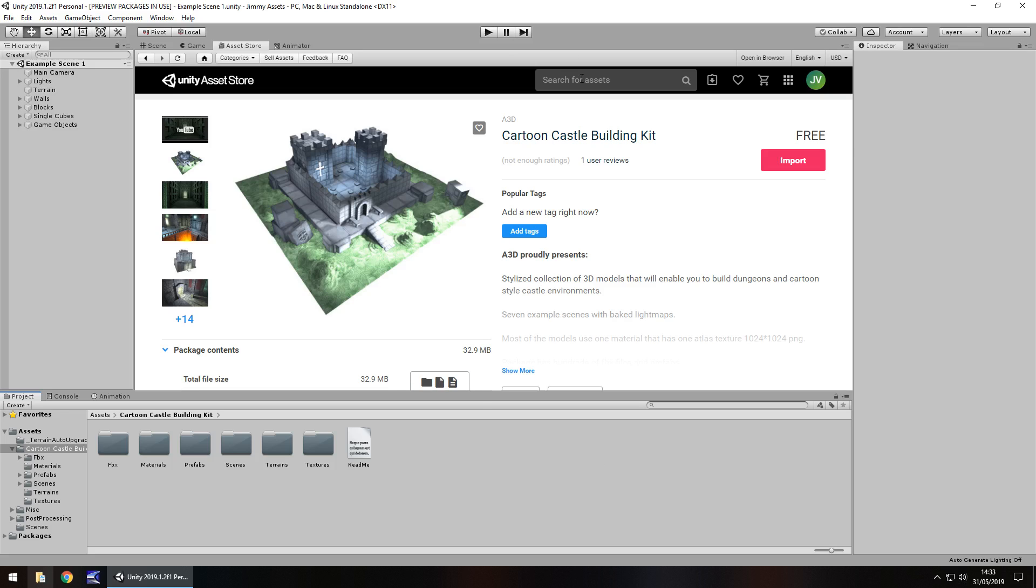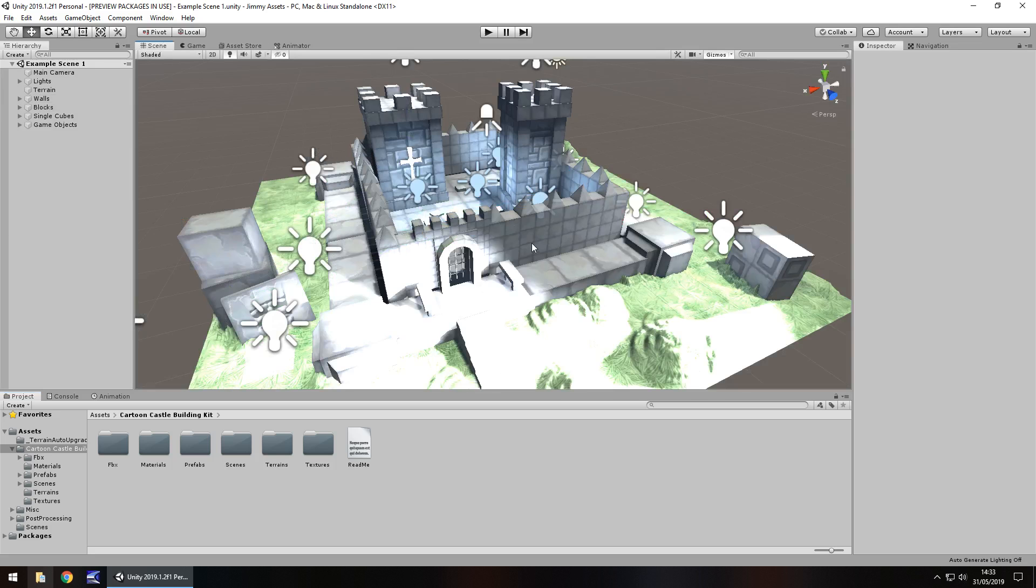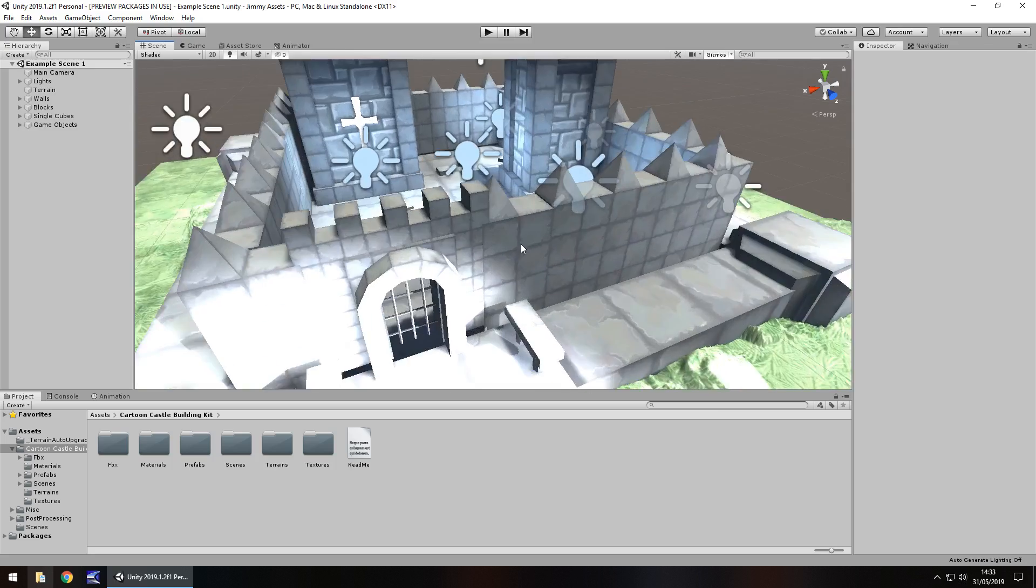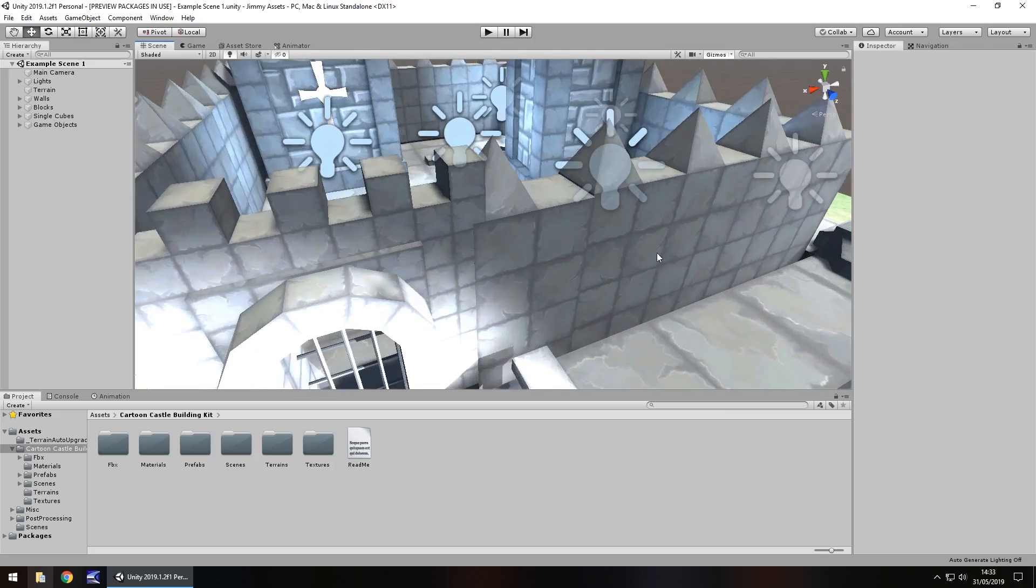So quality wise I actually quite like this and if you're making maybe like a low poly style game maybe for mobile games or something like that, this is probably going to be quite nice. Now this is one of the scenes that comes with it and as you always know I love these little scenes that are already pre-built because it gives us a good impression of what can be done.